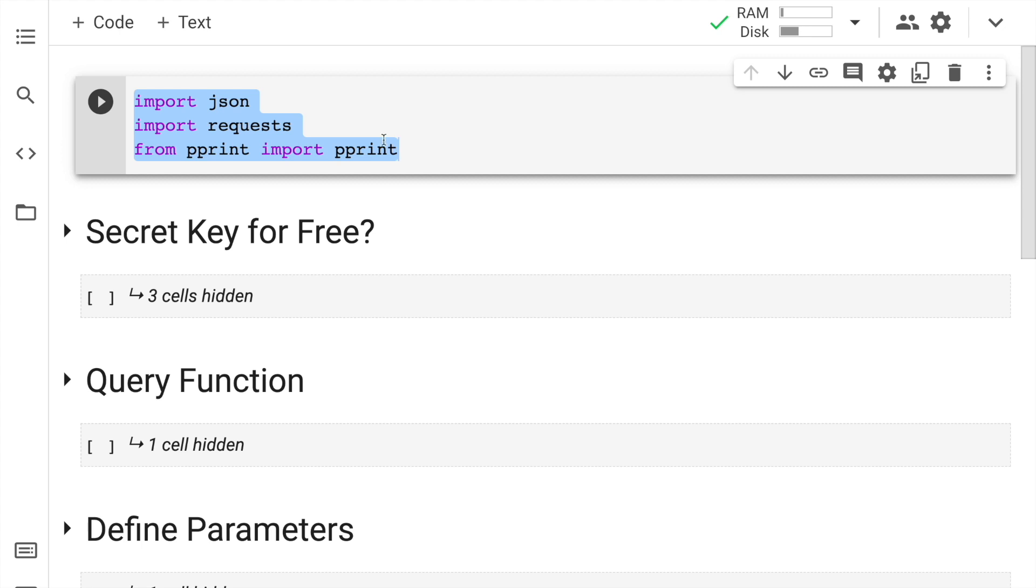Let me start off the discussion by importing the necessary modules. In this activity, I'll require the JSON module, the request module and the pprint module. So let me go forward and run this cell.